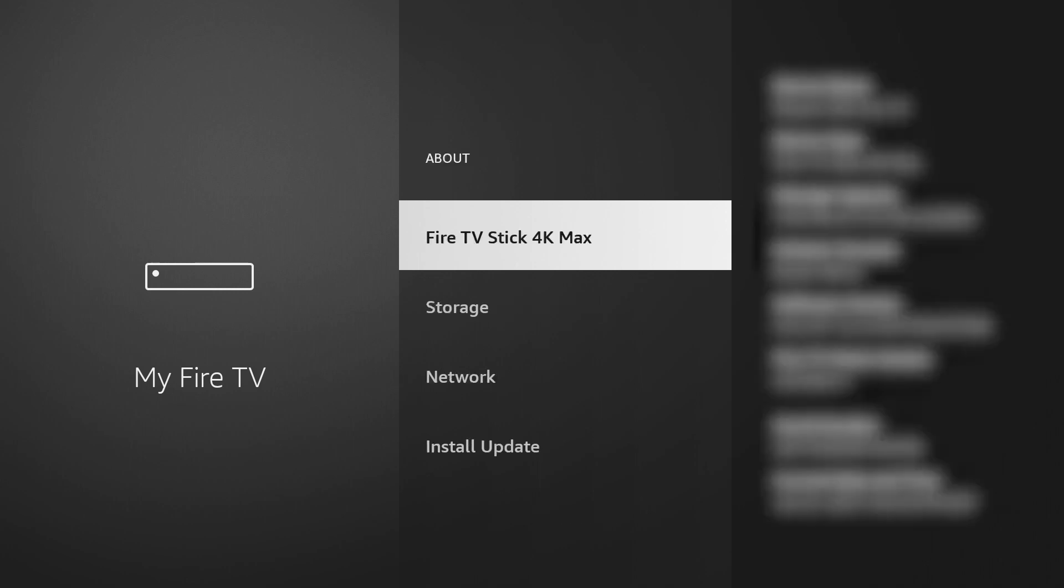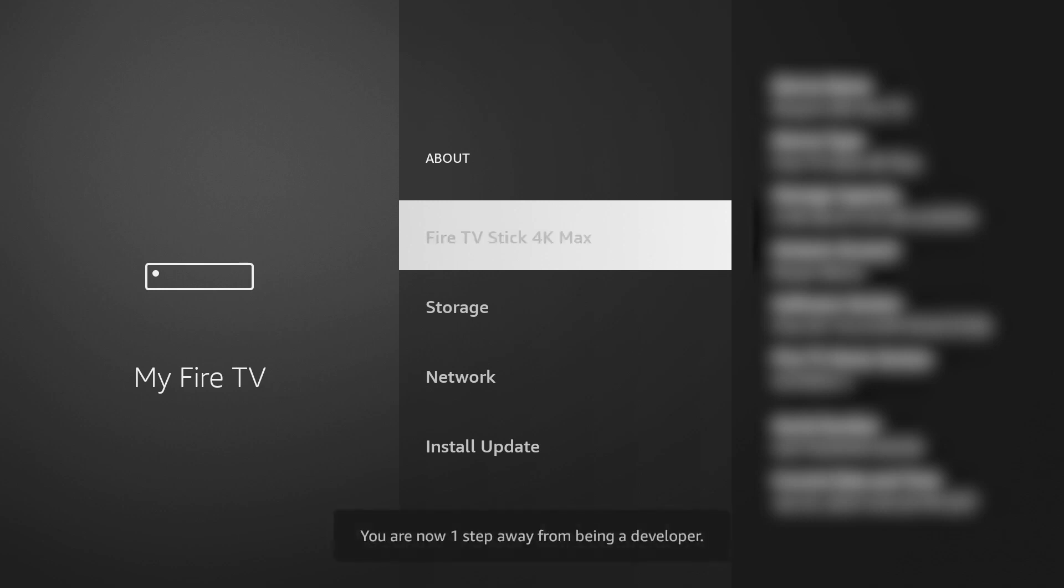click About and with the Fire TV Stick highlighted, press the Center Select button seven times. This will enable the developer options.